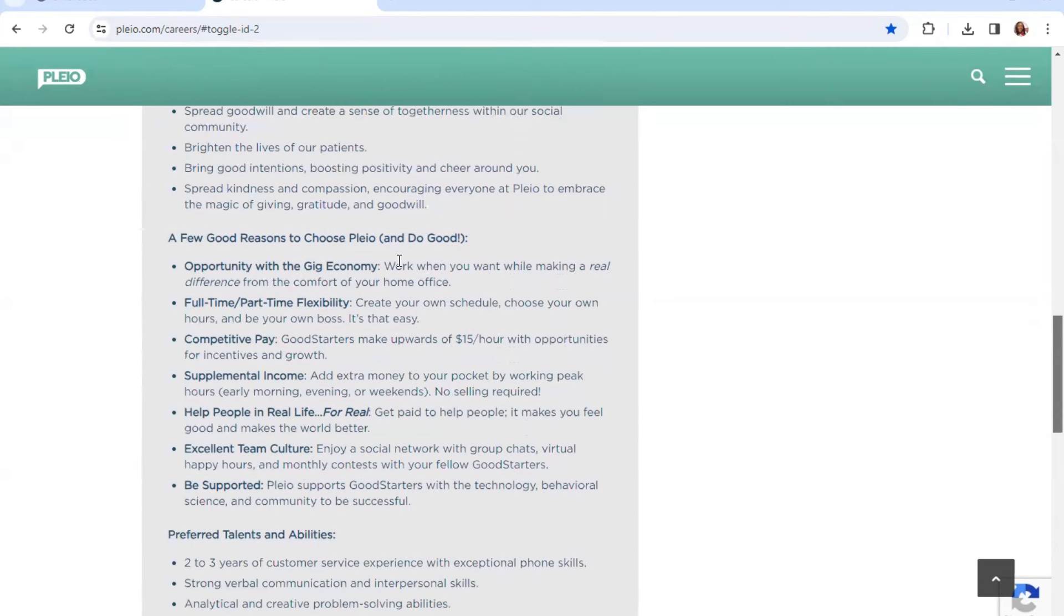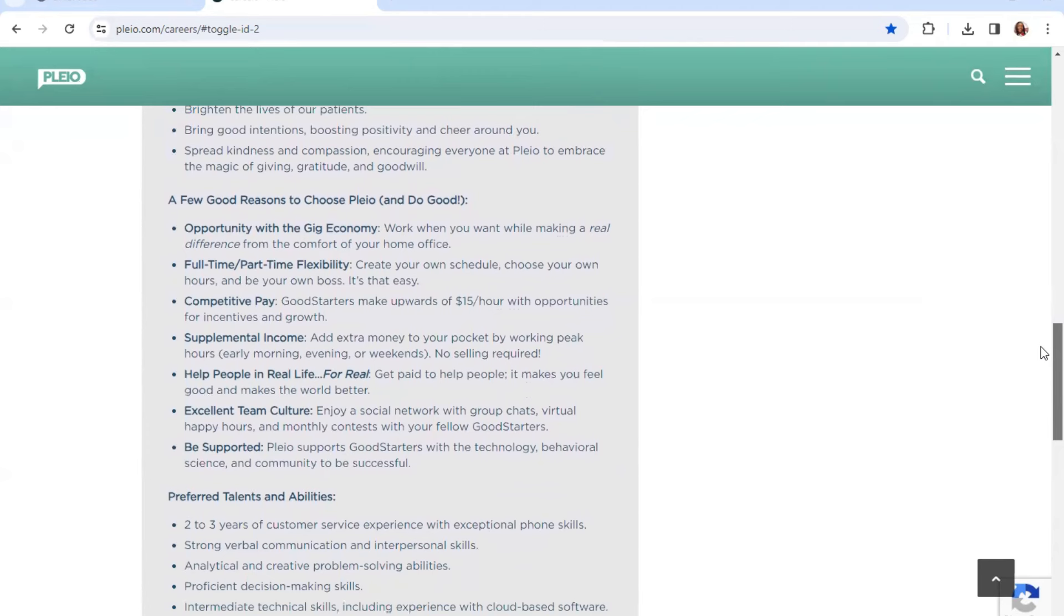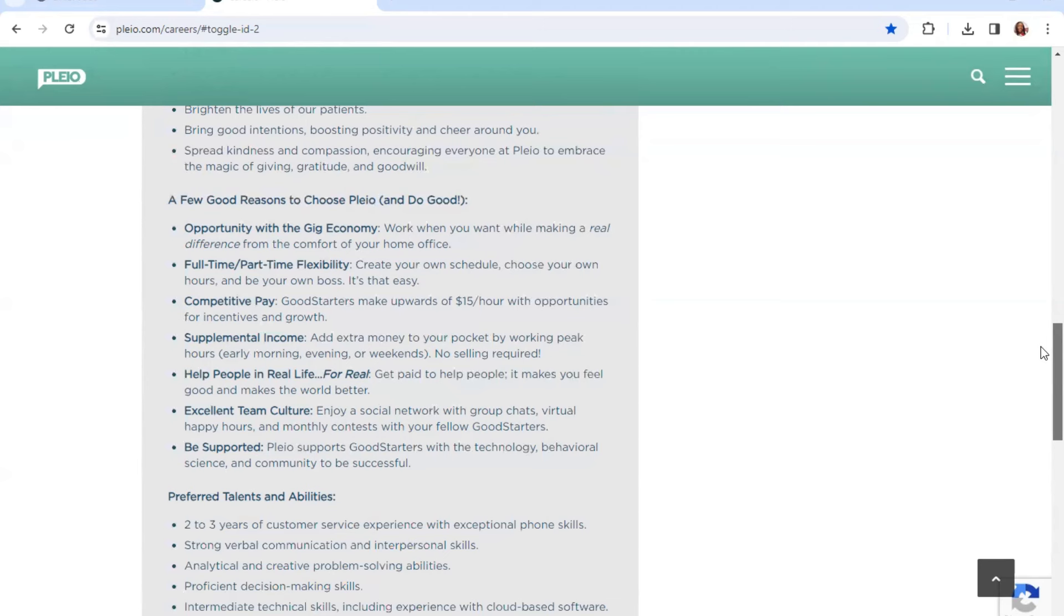A few good reasons to choose the company: Work when you want while making a real difference from the comfort of your home office. Create your own schedule, choose your own hours, be your own boss. Good Starters make $15 an hour with opportunities for incentives and growth. Add extra money to your pocket by working peak hours: early morning, evening, or weekends. No selling required. Get paid to help people and also enjoy social network, recruit chats, virtual happy hours, and monthly contests with your fellow Good Starters.